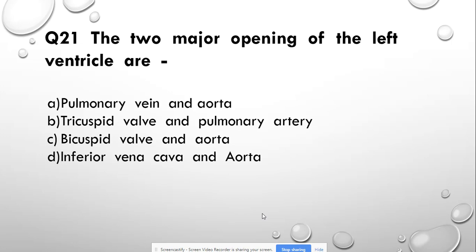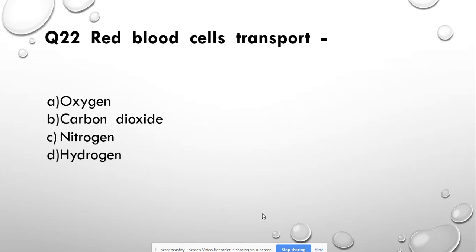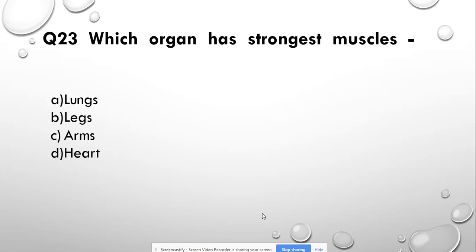Answer to question 21: bicuspid valve and aorta. Question number 22: Red blood cells transport — oxygen, carbon dioxide, nitrogen, or hydrogen. Answer: oxygen. Question number 23: Which organ has the strongest muscles? Options: lungs, legs, arms, or heart. Answer: heart.